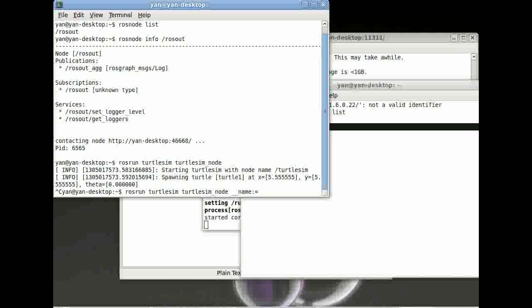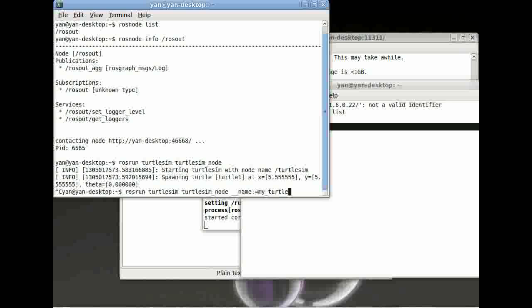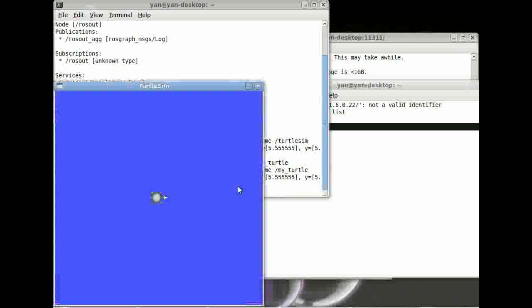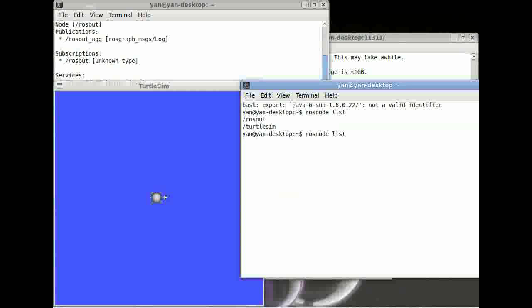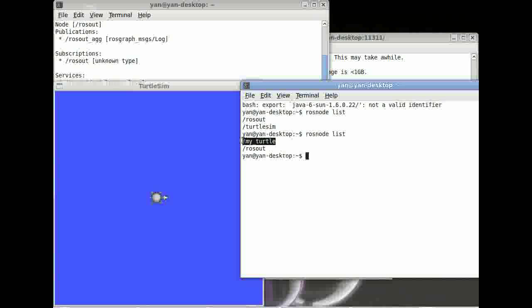And now we can give it any name you like. For example, my_turtle. Really easy. Turtle starts again. And now if you start rosnode list and have a look what nodes are running, you can see here my_turtle.